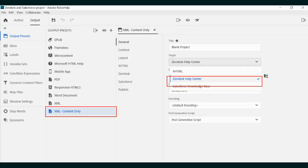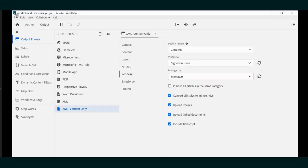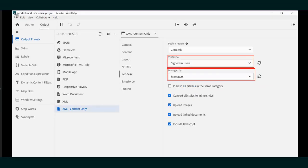To be compatible with the Zendesk platform, we will choose a content-only output preset, which is XML-based. We then select the user groups that can have access to this information. Selecting the Visible To and Managed By from the drop-downs will provide users access to categories predetermined by your Zendesk setup.